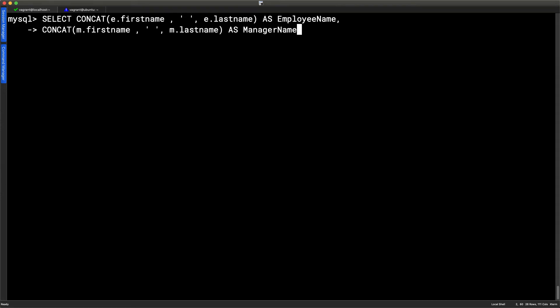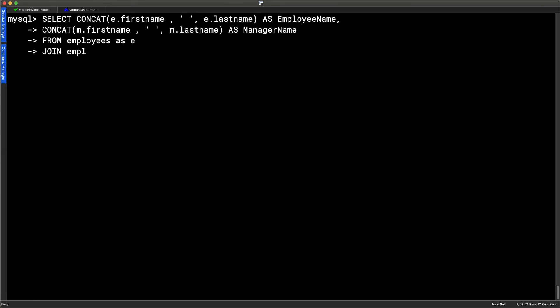So with this information defined, we're able then to go through and choose our from statement. Our from statement is really going to be then our first table we're going to read from. So I can then specify from the employees table as E. So this is where we're getting our employee name from. Join, and this then becomes my second table. It's still going to be the employees table, but so we know which table we are talking about, we use these aliases. So as M. So this becomes my manager table. E becomes my employees table.